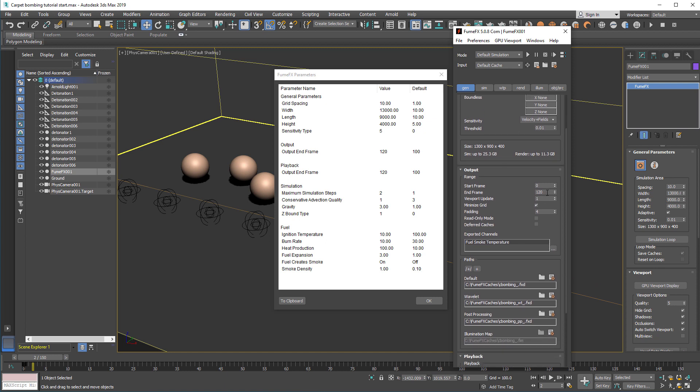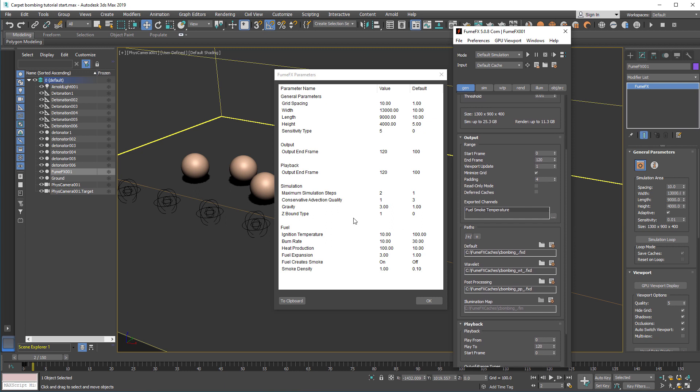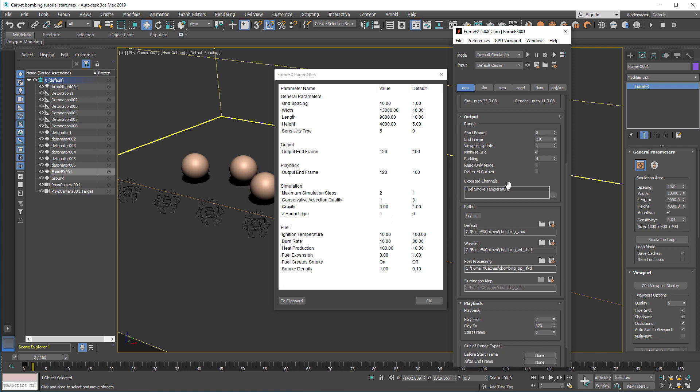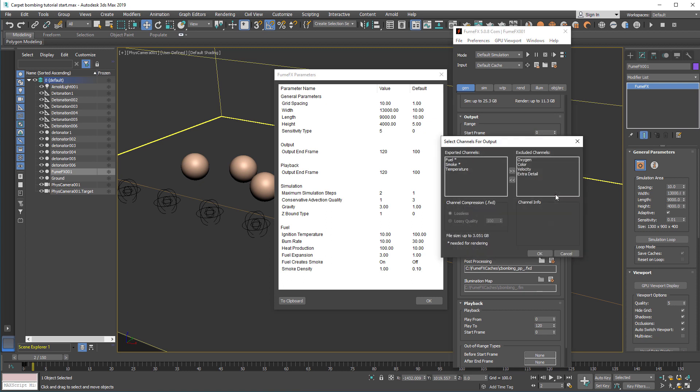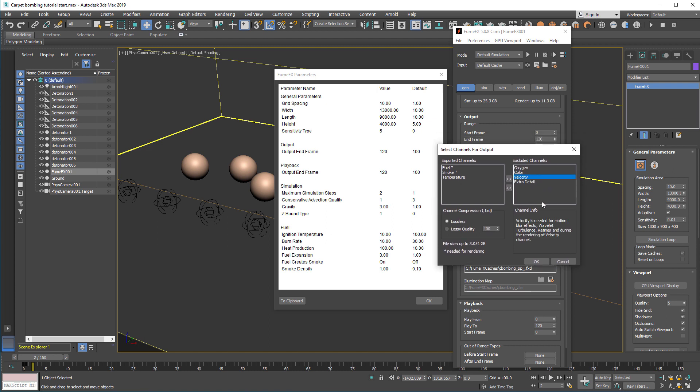Also, we've changed the output range. This simulation will run for 120 frames. In FumeFX 5 we have the minimize grid and the padding options, which will actually shrink all the unused grid space and save as such to the disk to save disk space and time. Just to make sure, we'll add some padding, some extra voxels to the grid. You can use for, for example, for motion blur and things like that. We're going to export fuel, smoke and temperature. But if you're going to do some retiming and probably some compositing and things like that, you might export velocity as well.